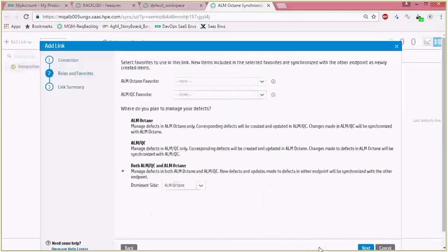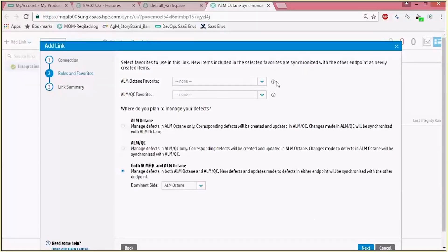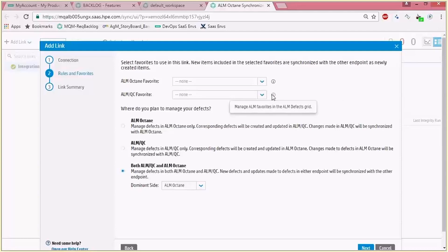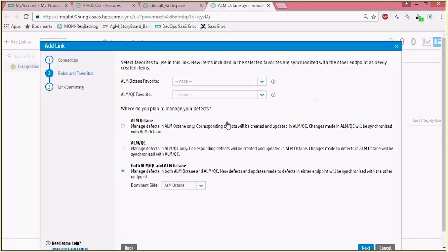Once the configuration is validated we can continue to the rules definition and favorites. There's also an option to synchronize just a favorite both in ALM Octane and ALM QC, and therefore reduce the amount of entities being synchronized. In this demo we will keep it generalized for all the entities.